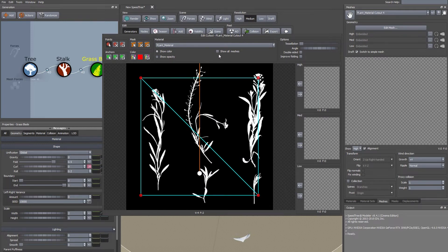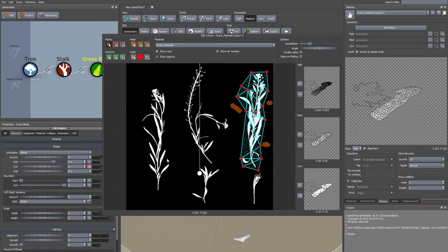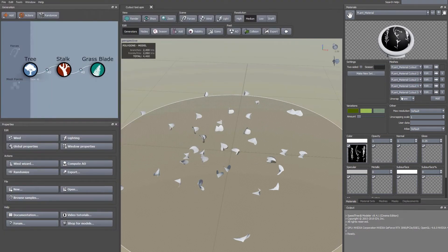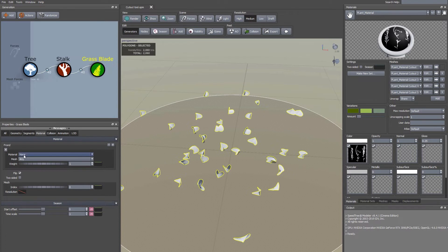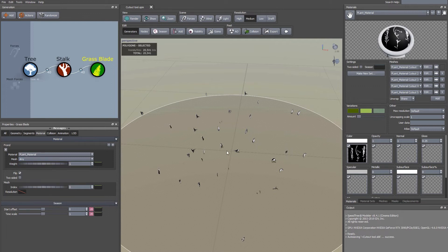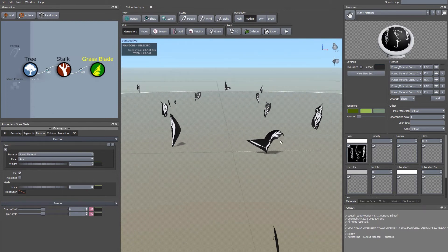If you forget which ones you've cut out, you can click Show All Meshes to see them. Once you've cut out the meshes you need to assign this material and these meshes to the grass. Come across to the Grass Blade node, go to the Material tab, and under the Front window change it to our plant material. The Mesh is set to Any, which means it will randomly pick any of the meshes — great for randomization. You can see it has added the material and mesh to all the separate pieces of grass, fully randomized.